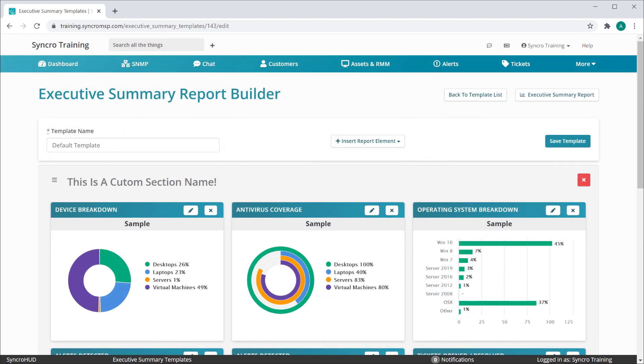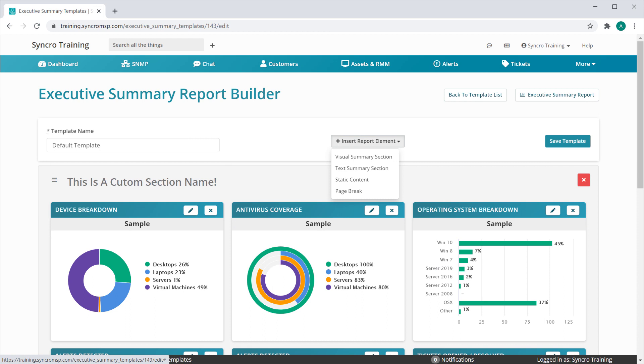Entirely new sections can be added to the report by selecting them from this dropdown. You are free to add more than one of the same section type too. For instance, if you wanted to have multiple Visual Summary sections, you are free to do so.